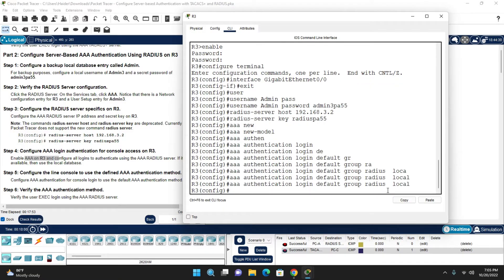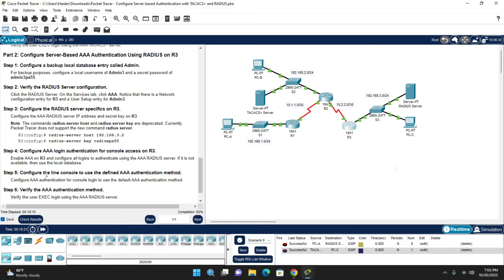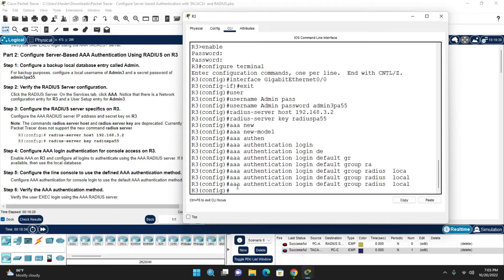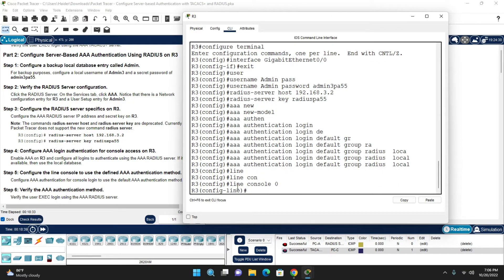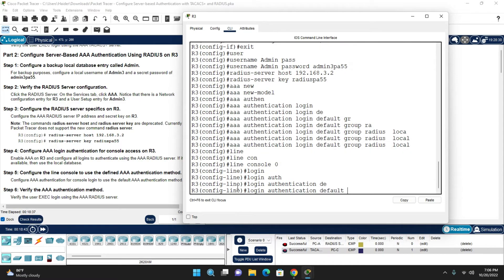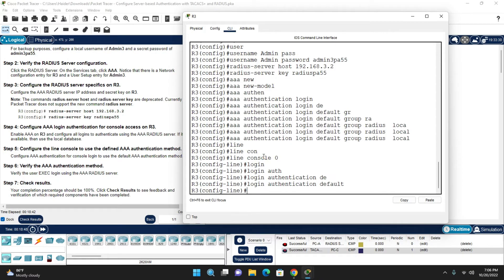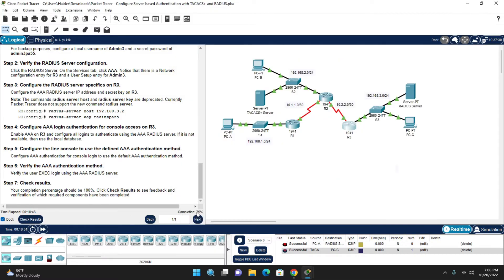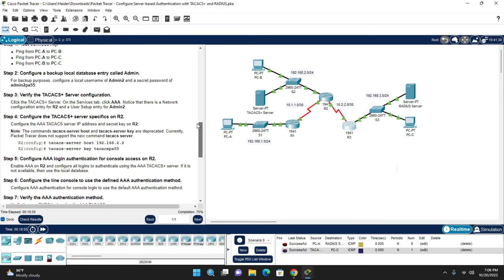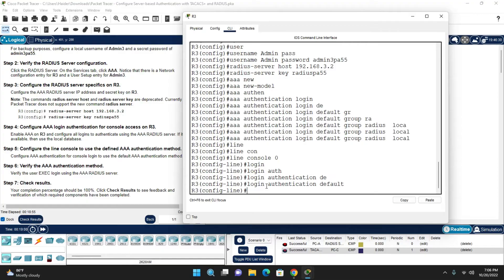Now configure the console line to use the defined AAA authentication method on Router 3. Enter 'line console 0' and 'login authentication default'. That applies the RADIUS-based AAA to the console. You can check the result — the lab score shows 75 percent at this point.